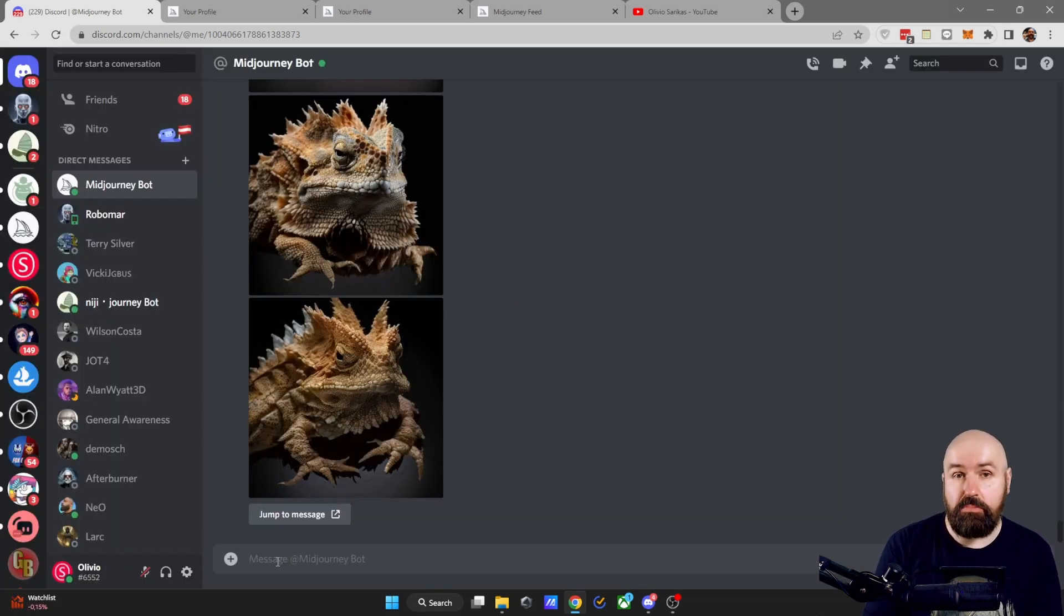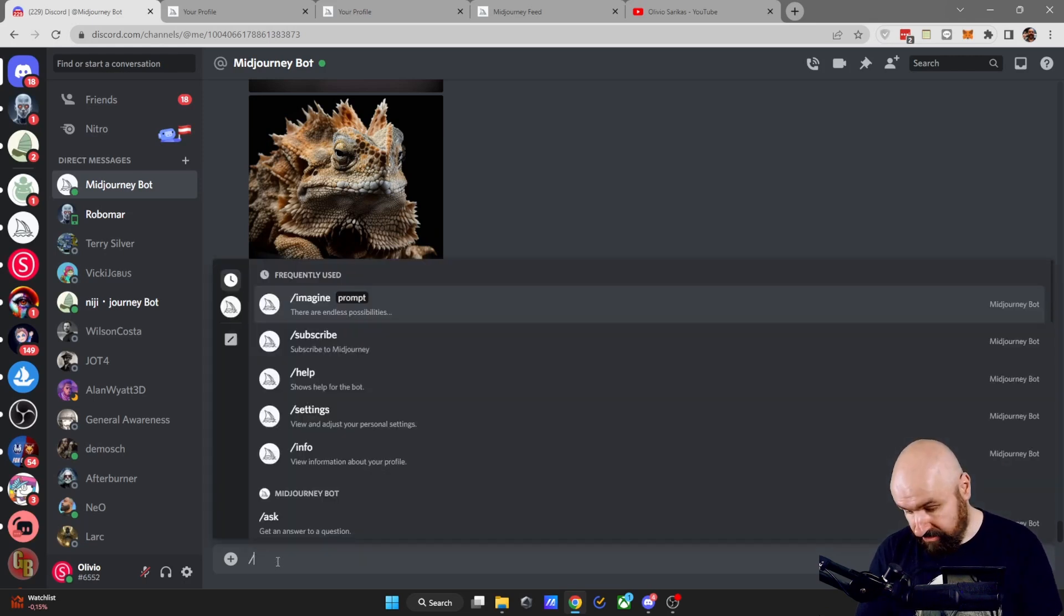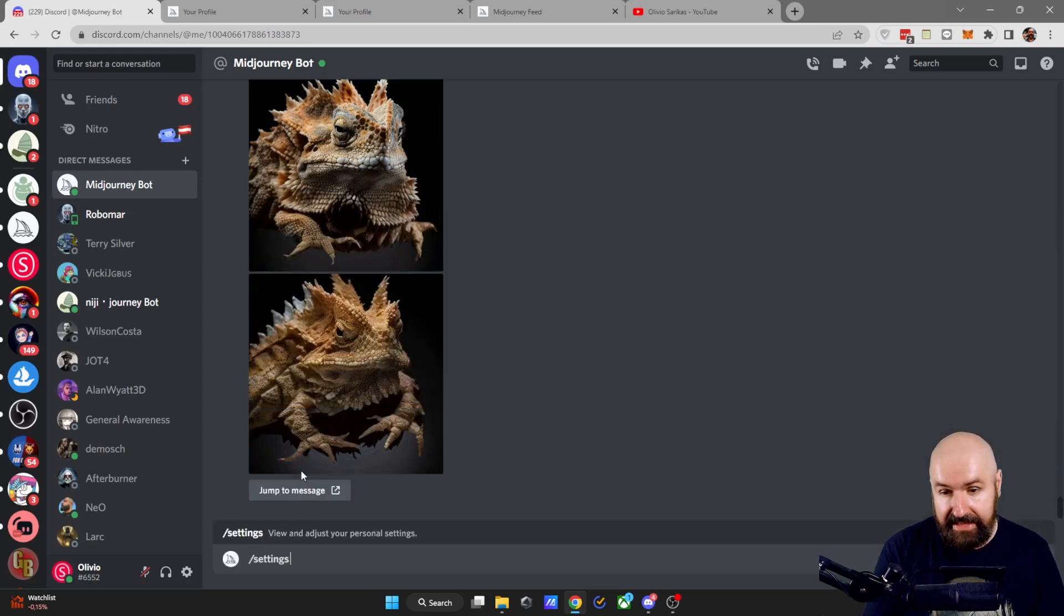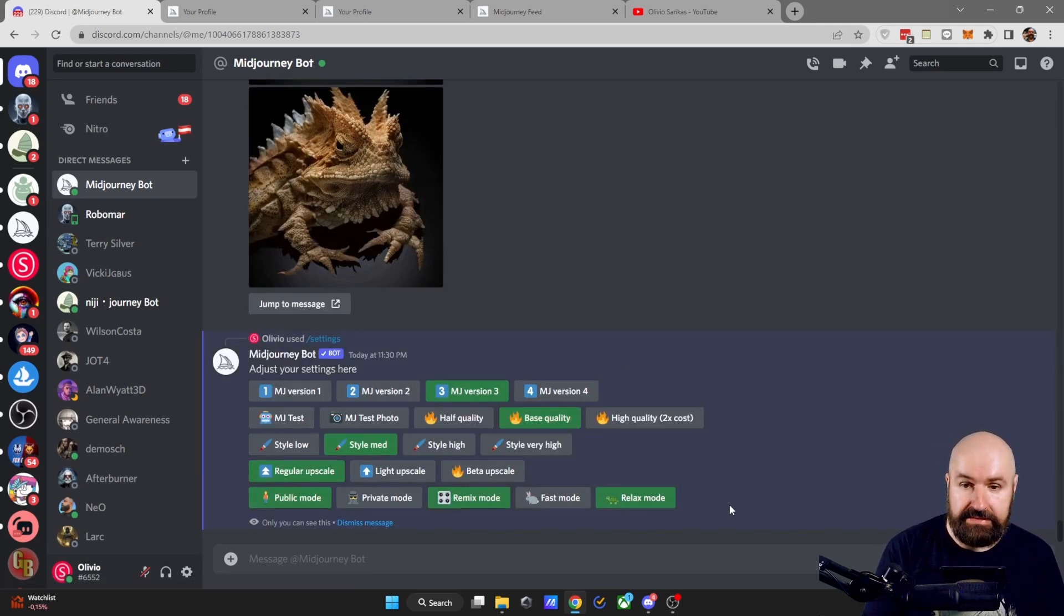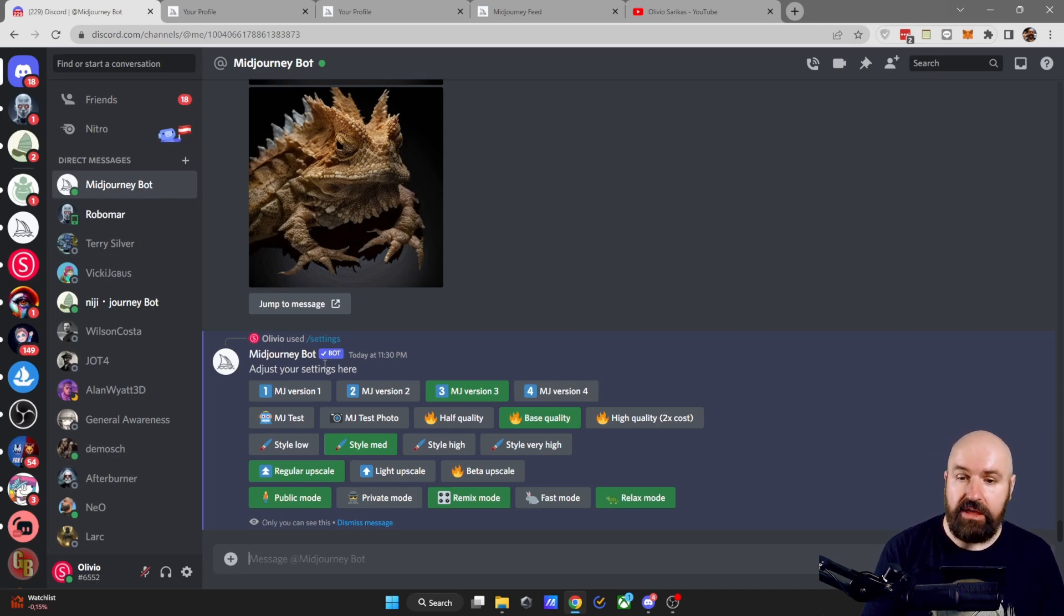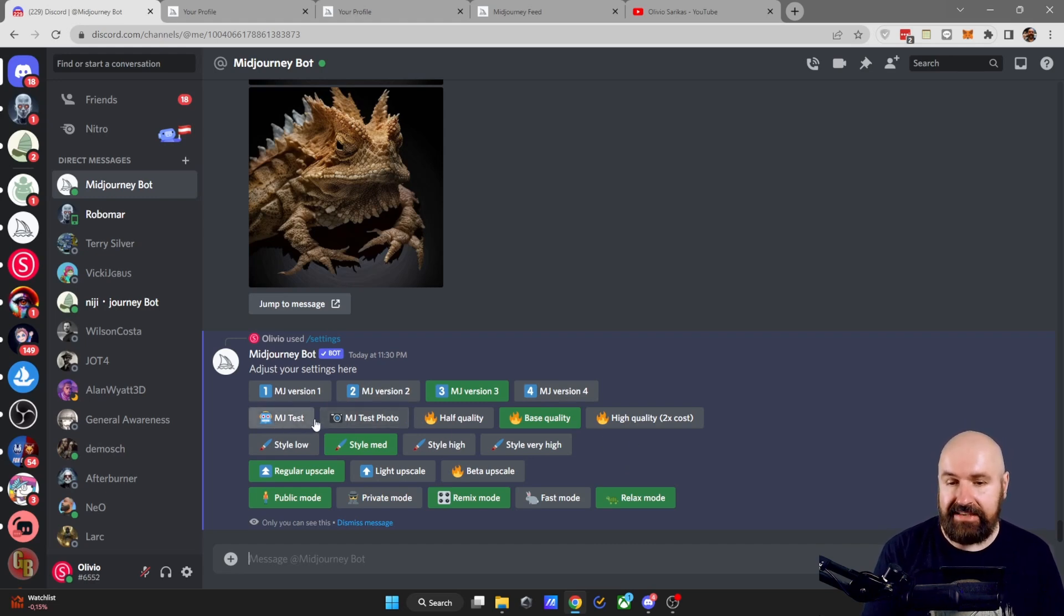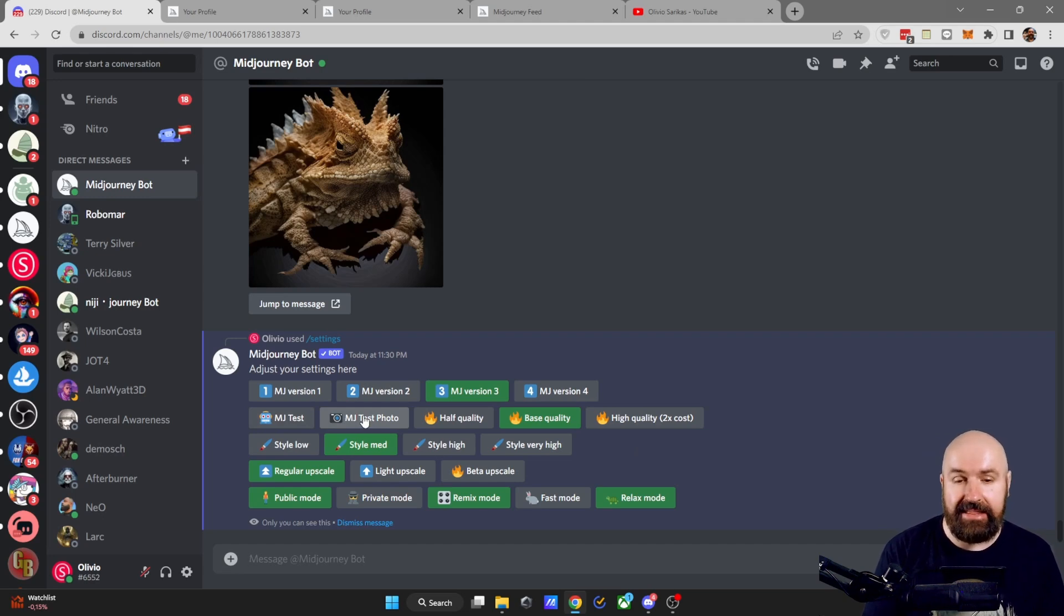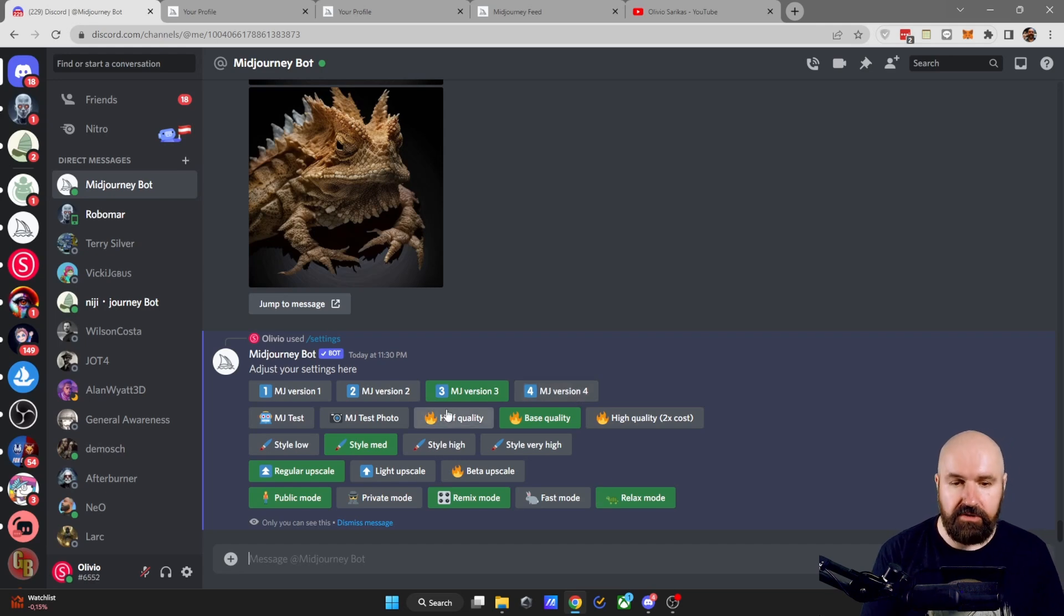Where can you find the MidJourney bot settings? Type slash set, select settings and hit enter. Now you see a lot of colorful buttons in here. You can select here which version of MidJourney you want to use. Right now we have four different versions and then also we have the version test and test photo. Test and test photo are experimental and they sit between version three and version four.